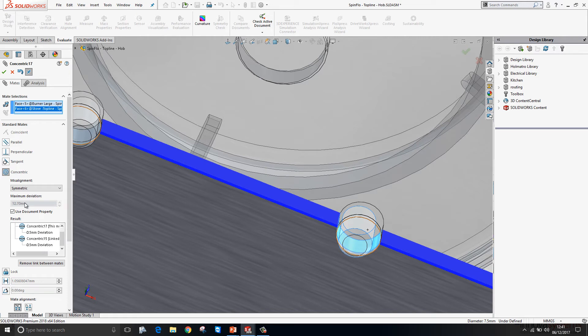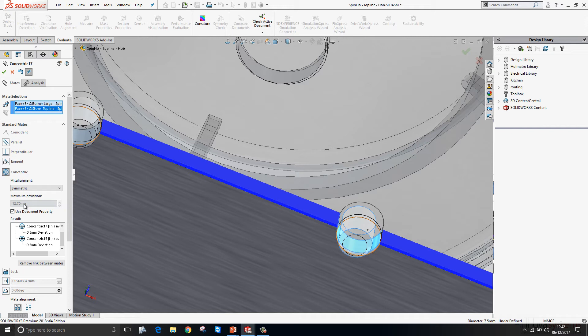You can set up what you want your maximum deviation to be. And should you exceed that maximum deviation, SolidWorks will throw up an error. The maximum deviation can be set either in the document properties or uniquely for each mate that you create.